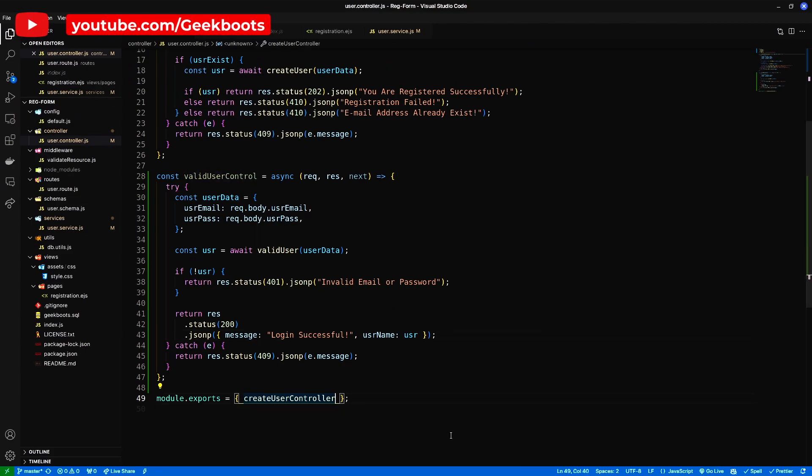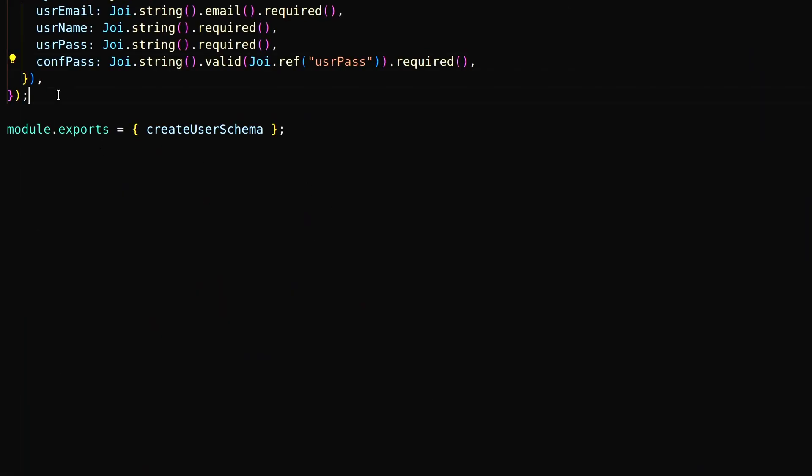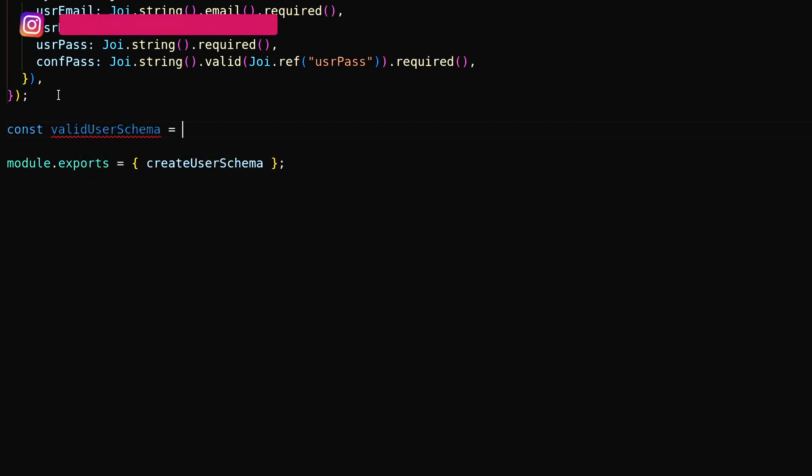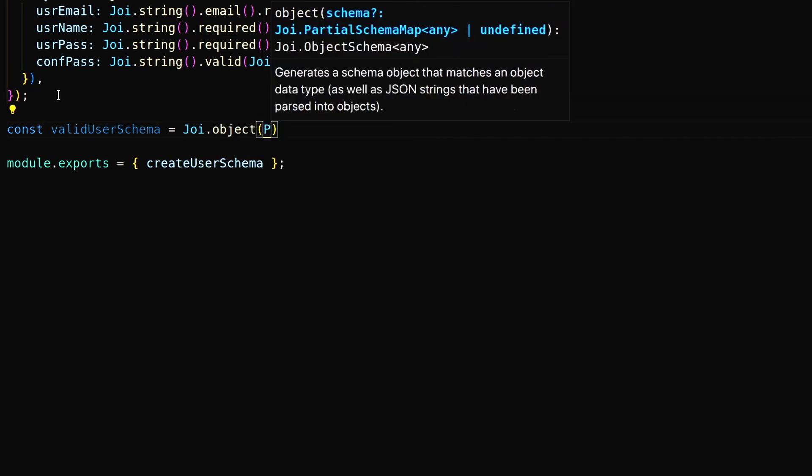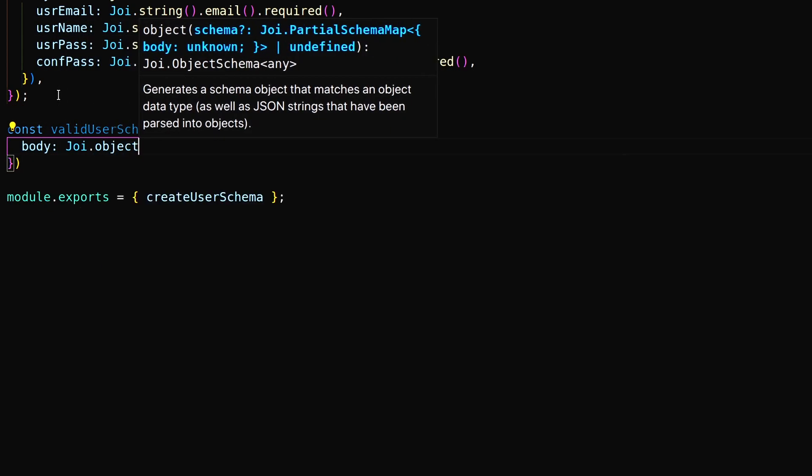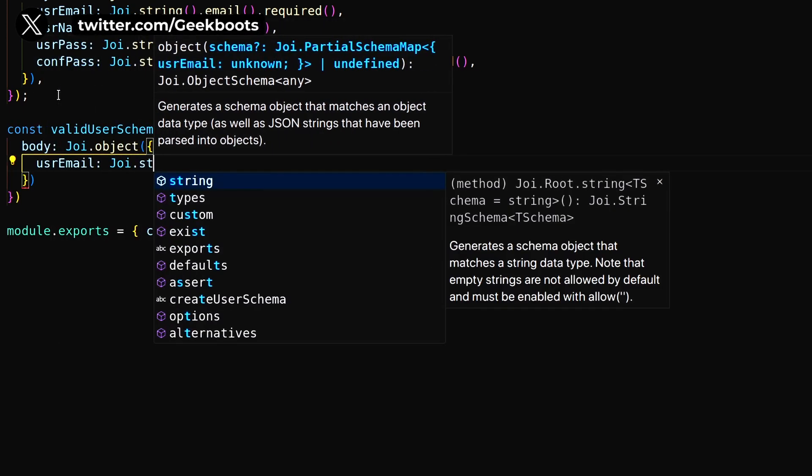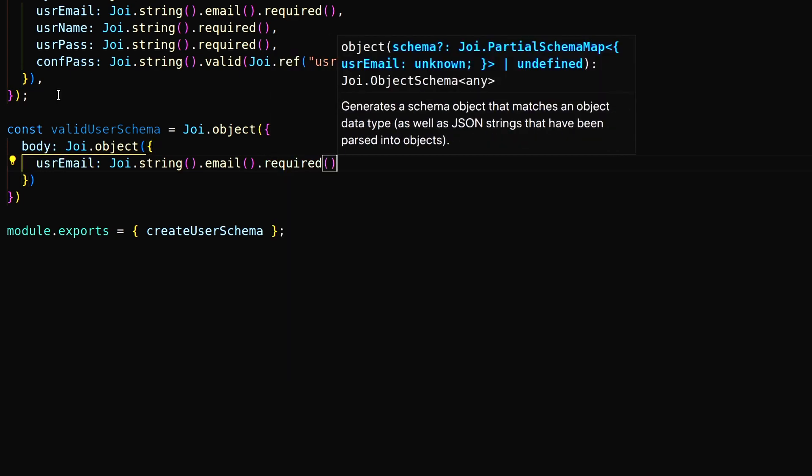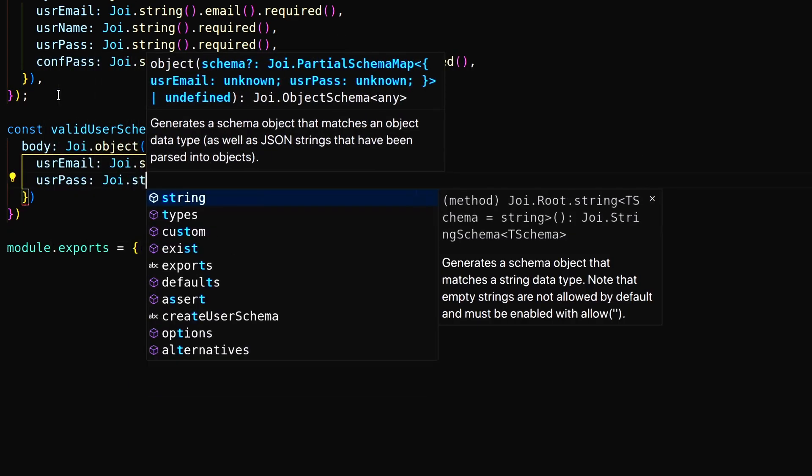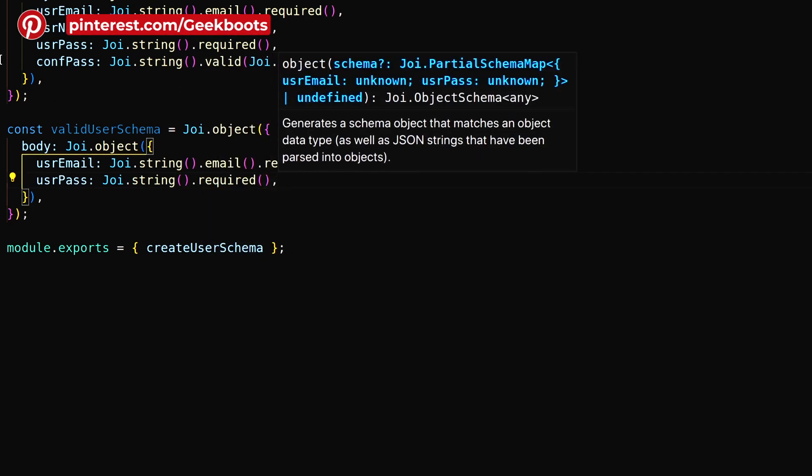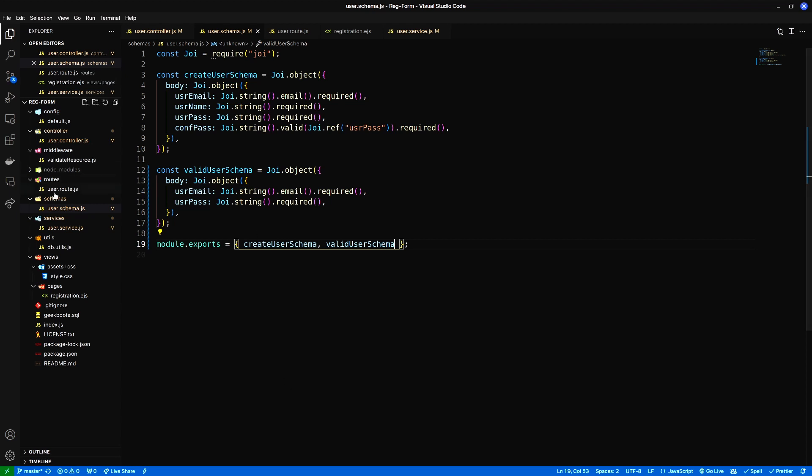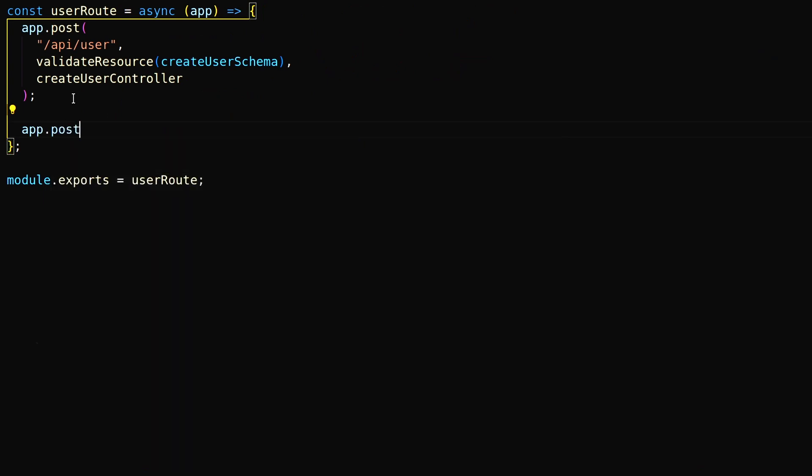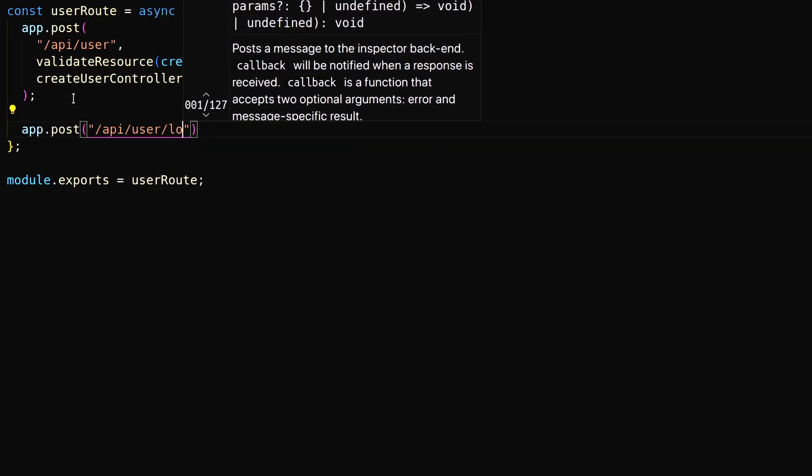Also export this method. Next create a valid user schema to check if the body has email and password. Finally create a POST route to call valid user controller.